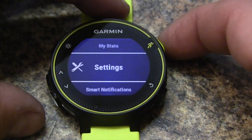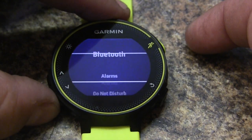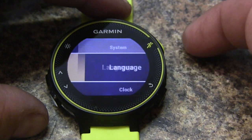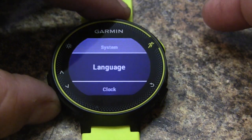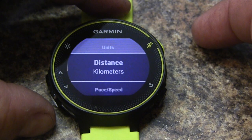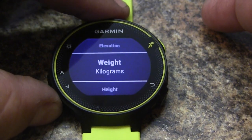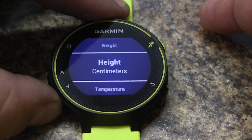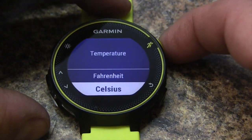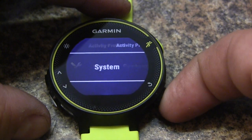We're then going to go down to System, and then we're going to find Units. From here we will find our temperature setting and simply switch it between Fahrenheit and Celsius.